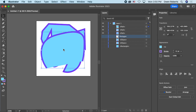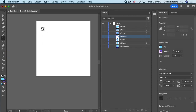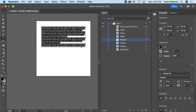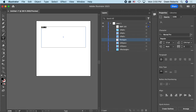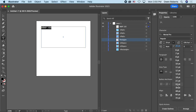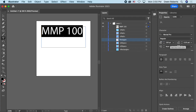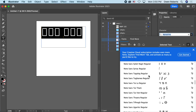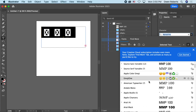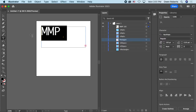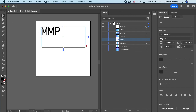Another really useful tool is the Type tool. You draw a text box and type whatever you want — for example, 'MMP 100' for the class name. The text is very small at first. Select the type, look at the Properties panel, and you can increase the font size — typing in 100 for example. You can also choose different fonts from the many available on the computer. You'll learn more about fonts in a design class, but just pick one that looks good.